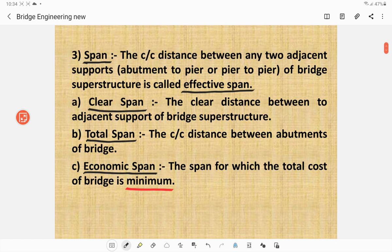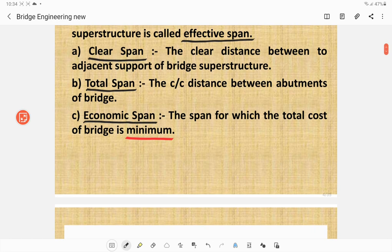What is the span of a bridge? The span of the bridge is the center-to-center distance between any two adjacent supports. Two adjacent supports may be one abutment, one pier, or the distance between two piers of a bridge superstructure. It is called the span or effective span. What is the clear span? The clear distance between adjacent supports of a bridge superstructure. What is the total span? The center-to-center distance between abutments of a bridge is called the total span.